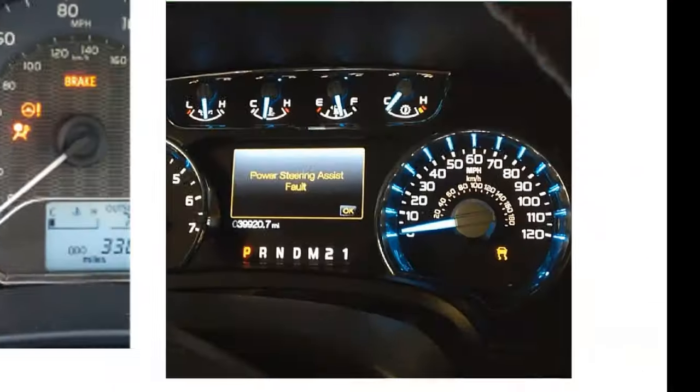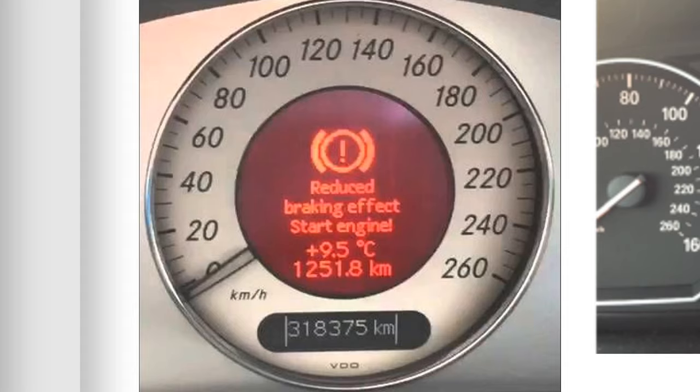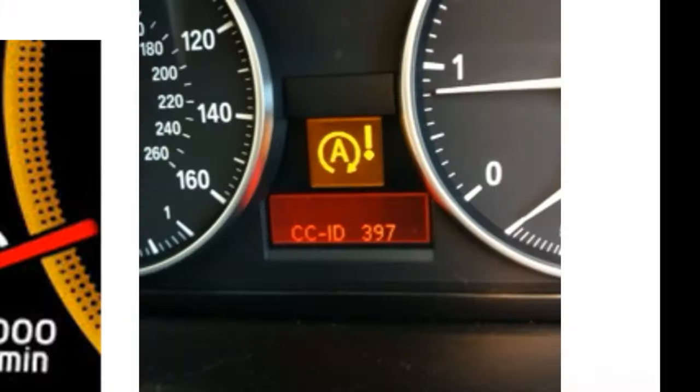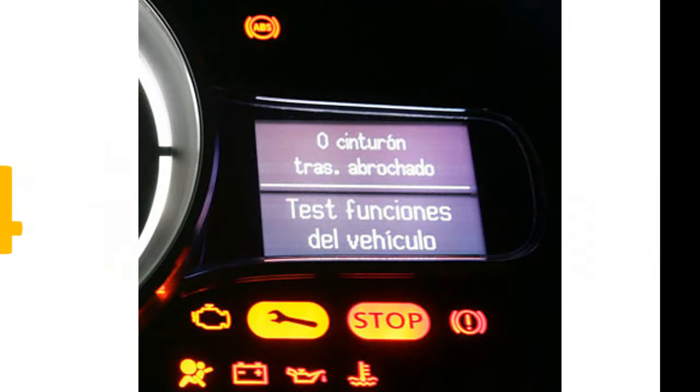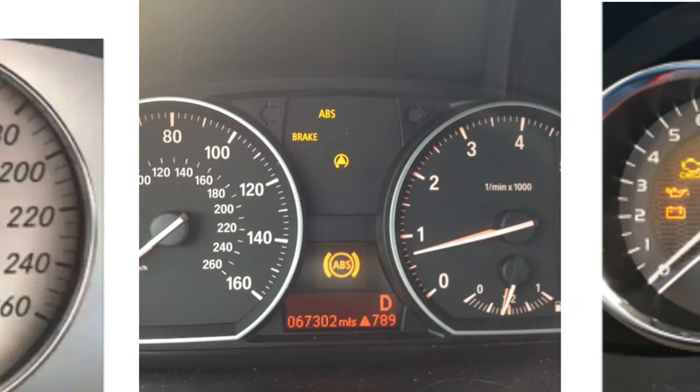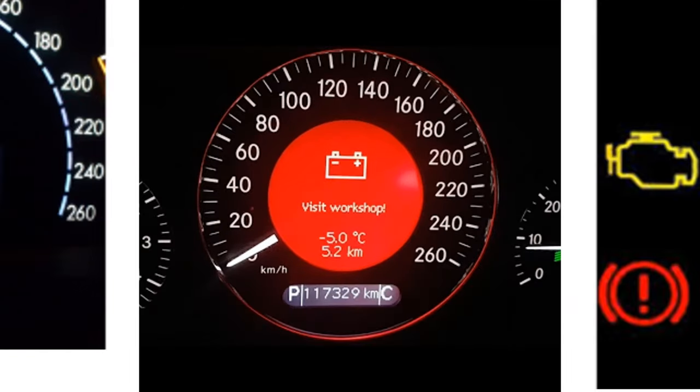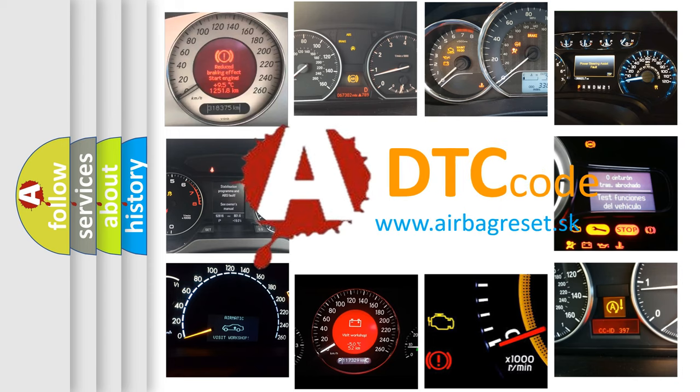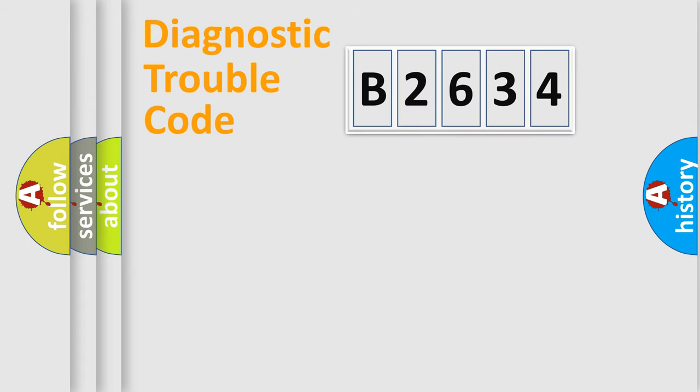Welcome to this video. Are you interested in why your vehicle diagnosis displays B2634? How is the error code interpreted by the vehicle? What does B2634 mean? Or how to correct this fault? Today we will find answers to these questions together. Let's do this.